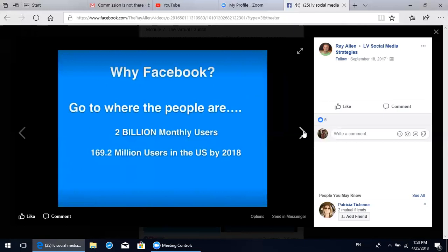It's a common phrase in network marketing that in order to build a large organization, you need to go where the people are. There are 2 billion monthly users on Facebook, and it's forecasted that by 2018 there'll be almost 170 million users in the US alone - over half the US population on Facebook consuming information. So in 2017, that's where the people are. That's why we're using Facebook.